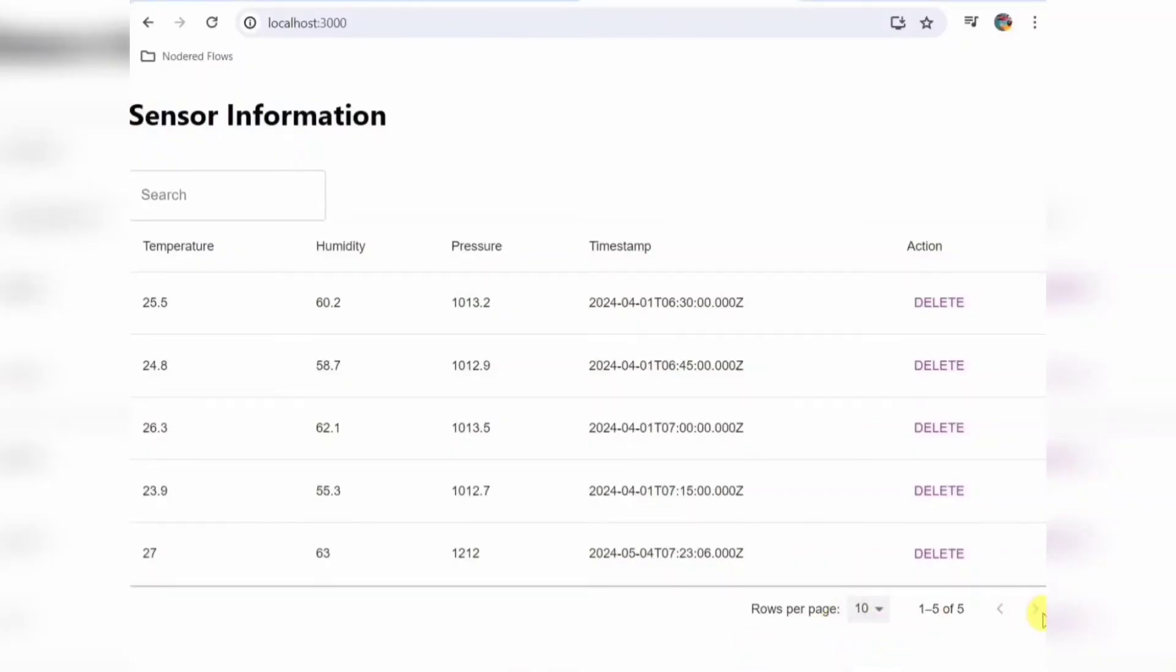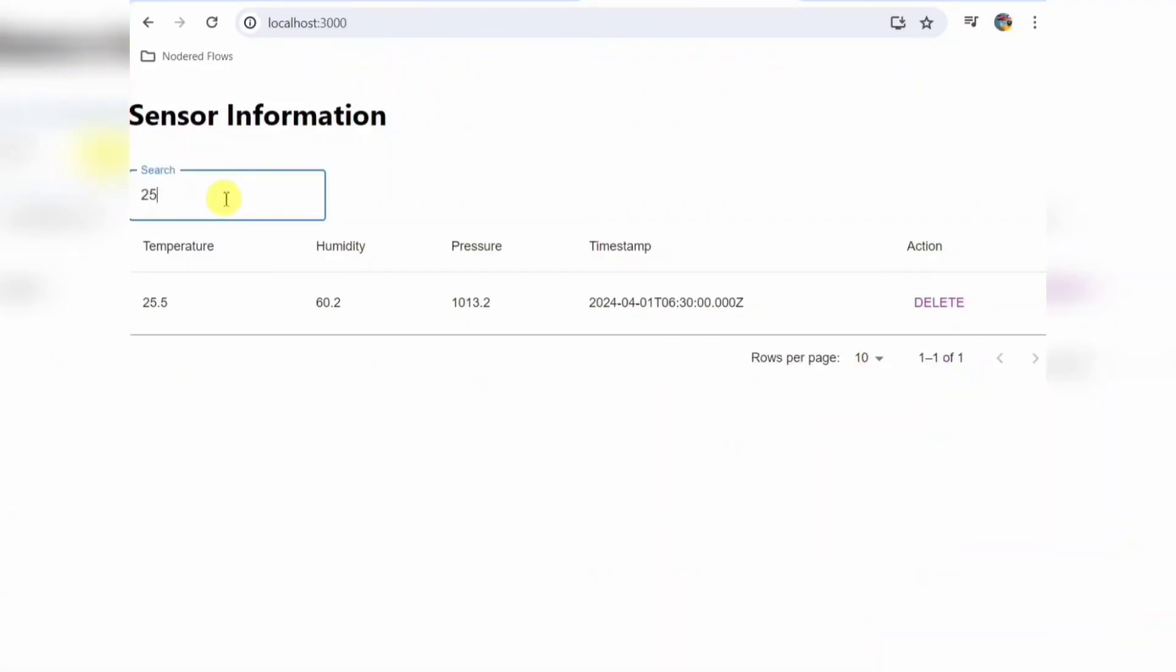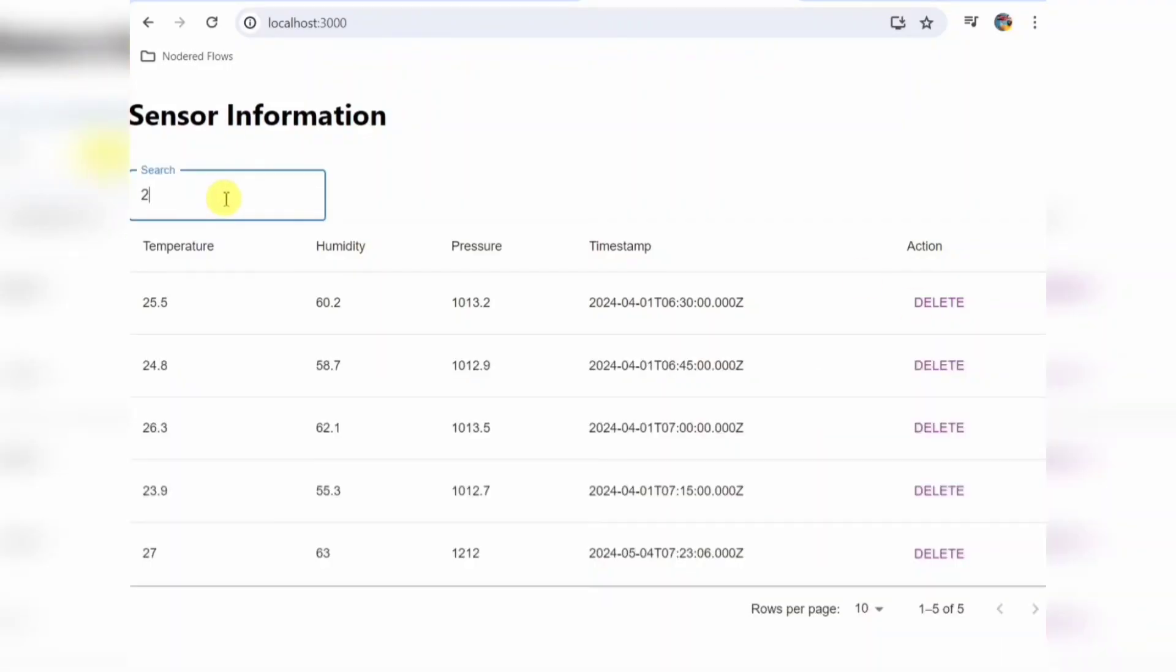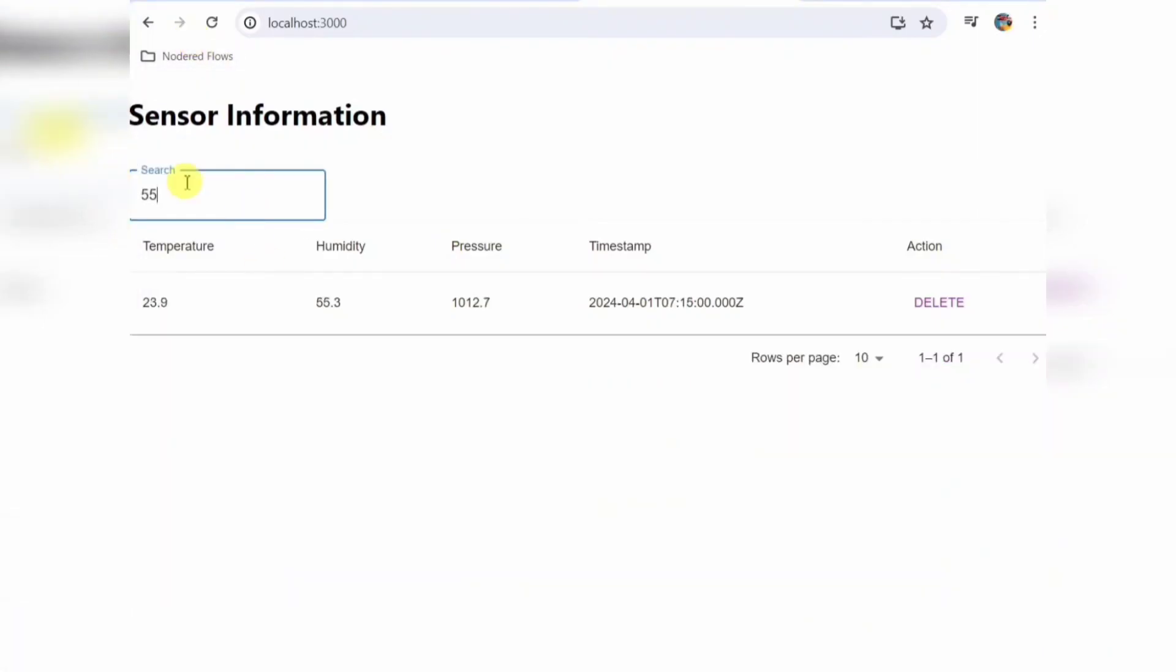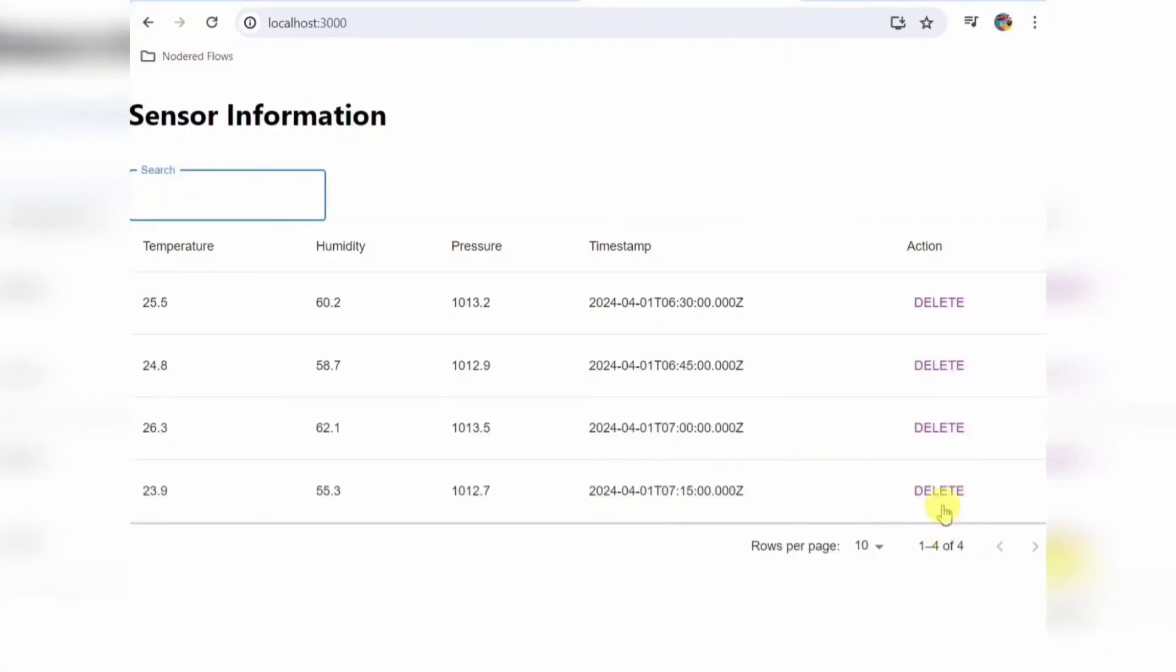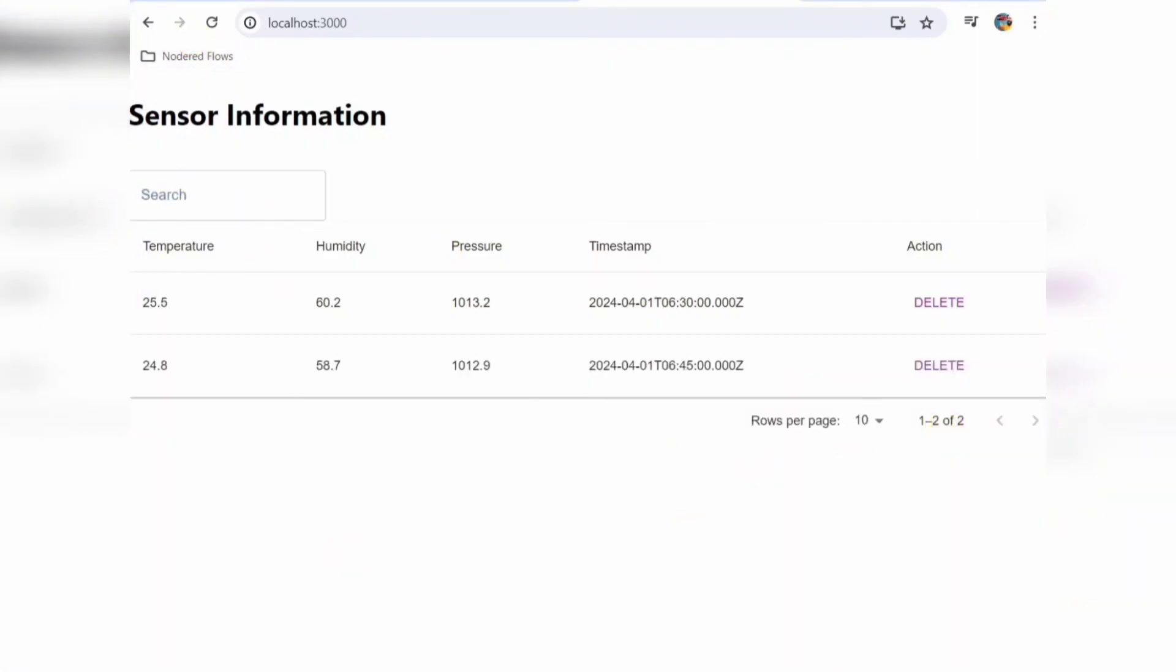As you can see, we have seen the pagination data also below. You can see the search thing also is working as expected, and also the delete functionality.